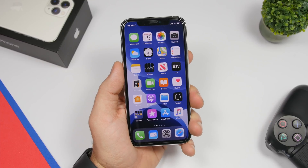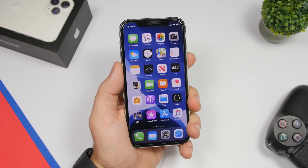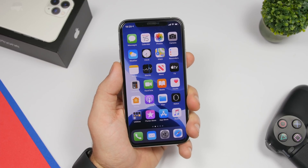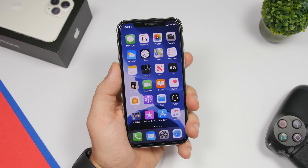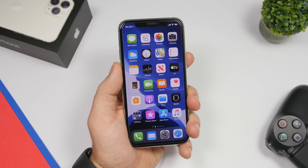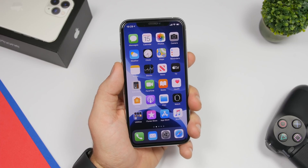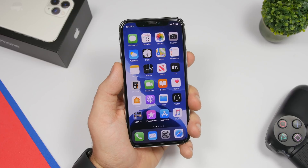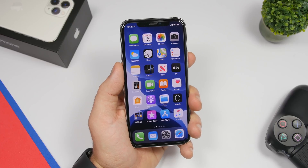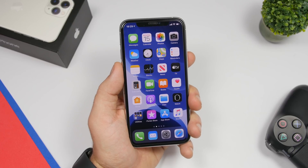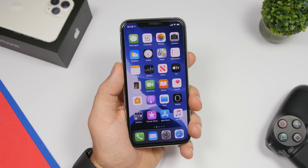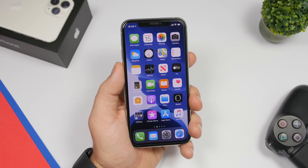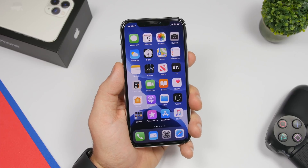So that is it for this video, guys. These are some really awesome shortcuts that you must have on your iPhone — you will probably use them a lot as they are very useful. I hope you guys enjoyed the video. If you want to download any of these shortcuts make sure to check out the pinned comment. Thanks for watching and I'll see you in the next one.